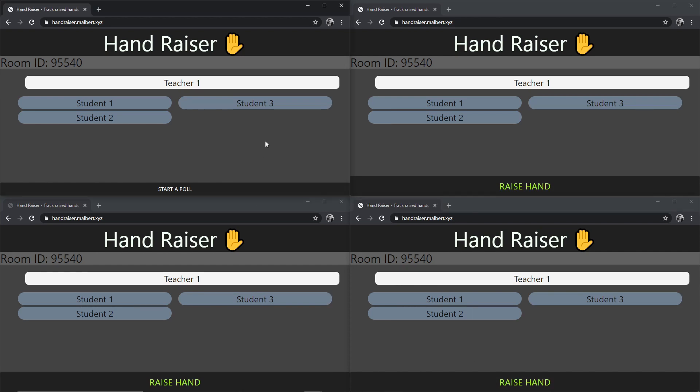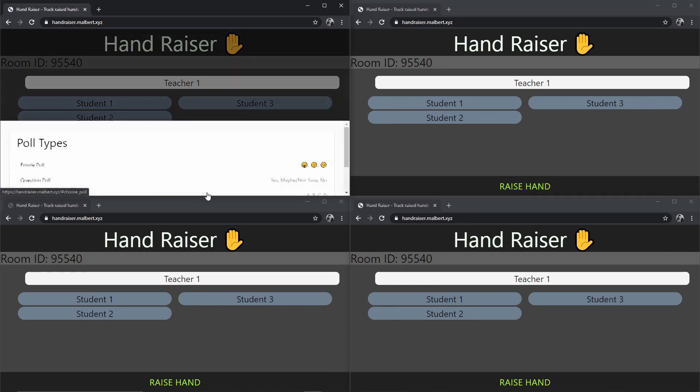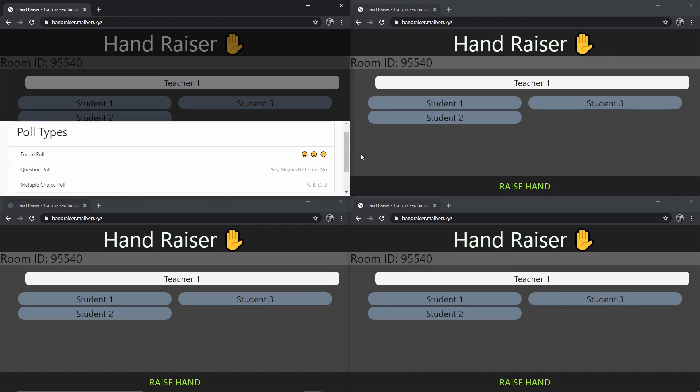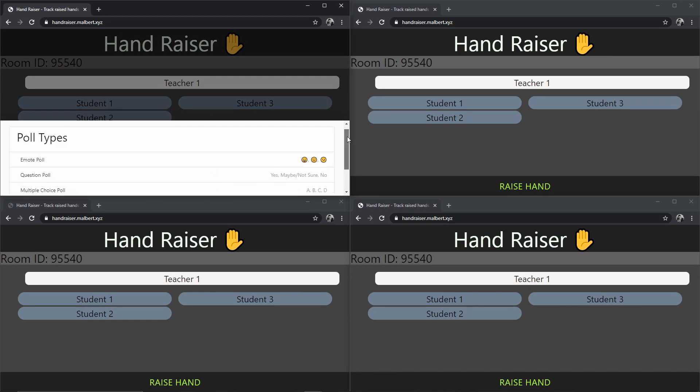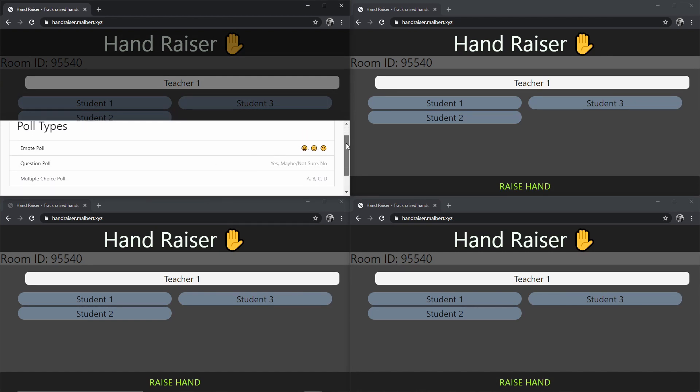From the teacher's perspective, however, we have a different button. We have a button to start a quick poll. We have multiple choices of poll, but mostly either an emoji poll with a smiley, a small smile, a frown, yes, no, maybe, or ABCD.